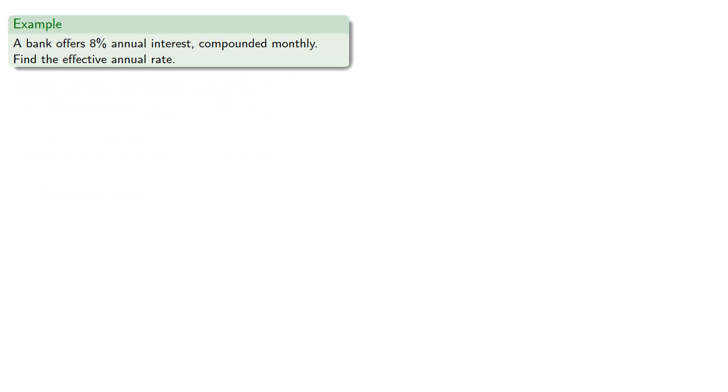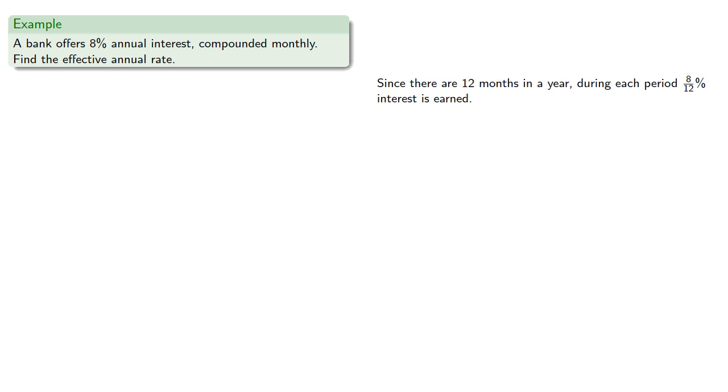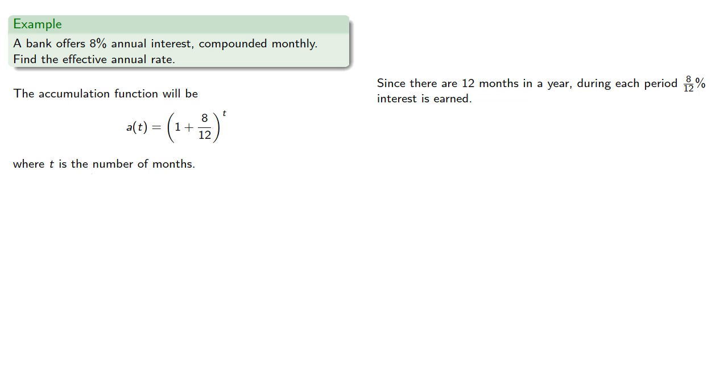Since there are 12 months in each year, during each period, 8 twelfths percent interest is earned, and so our accumulation function will be, where t is the number of months.